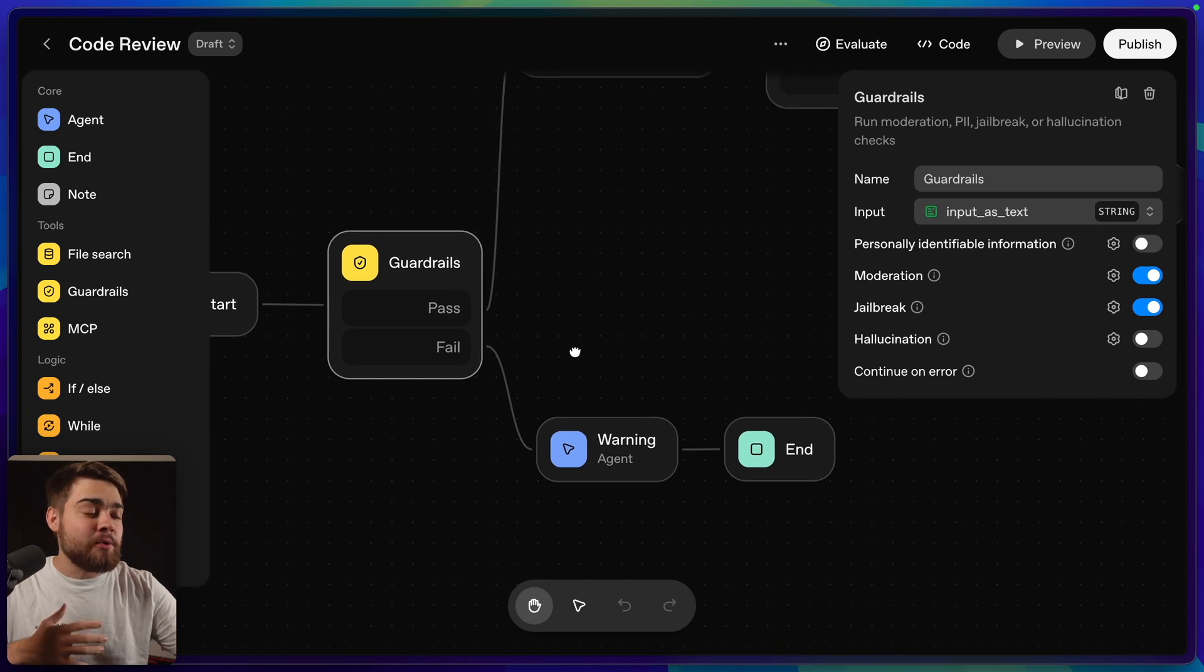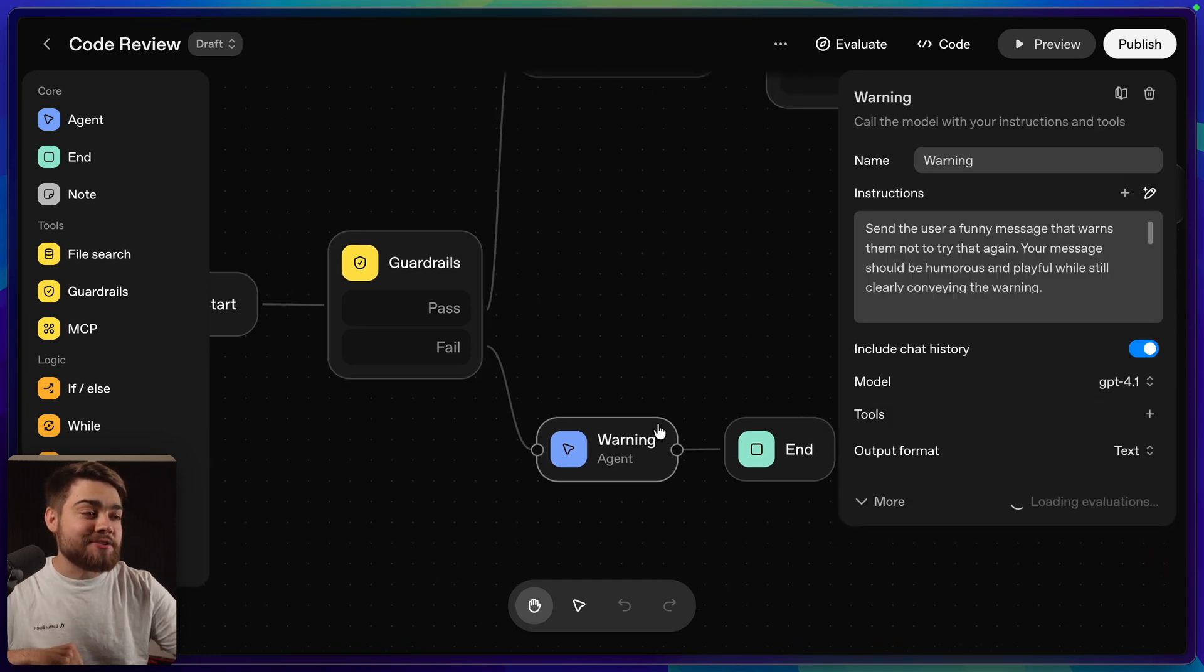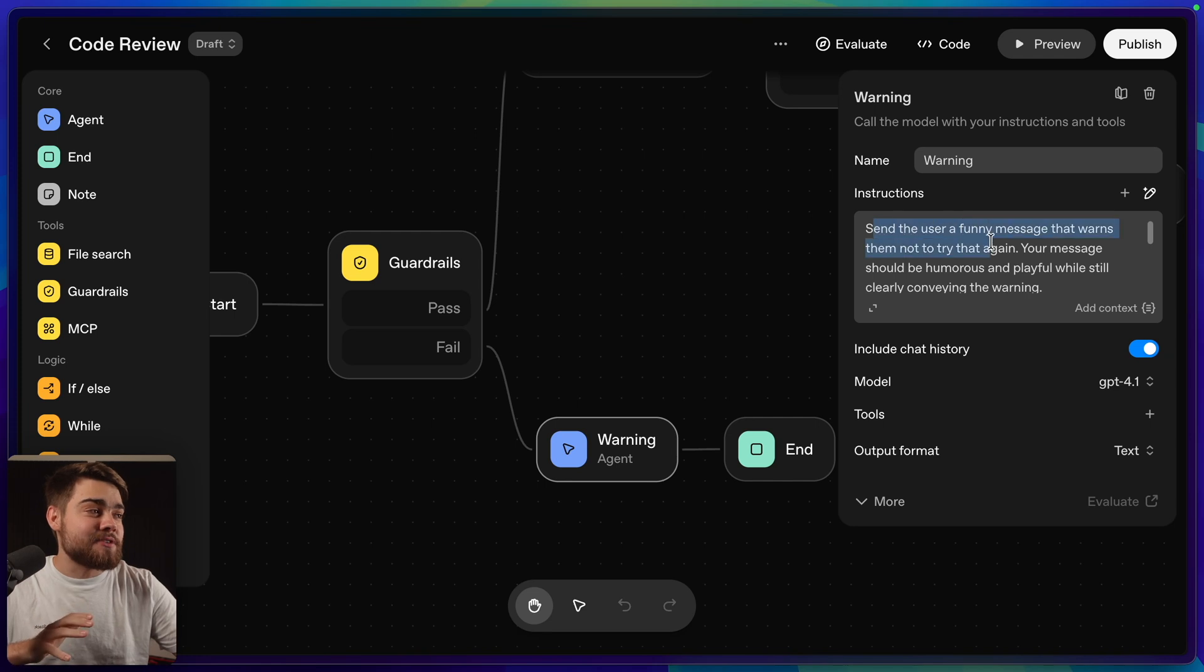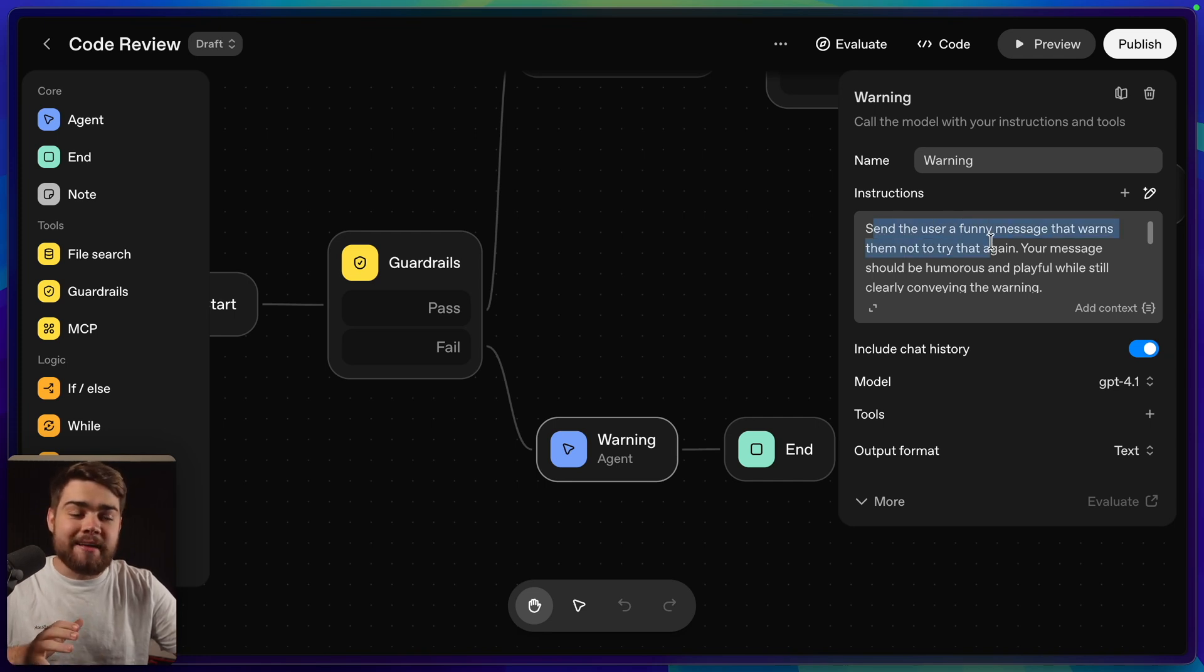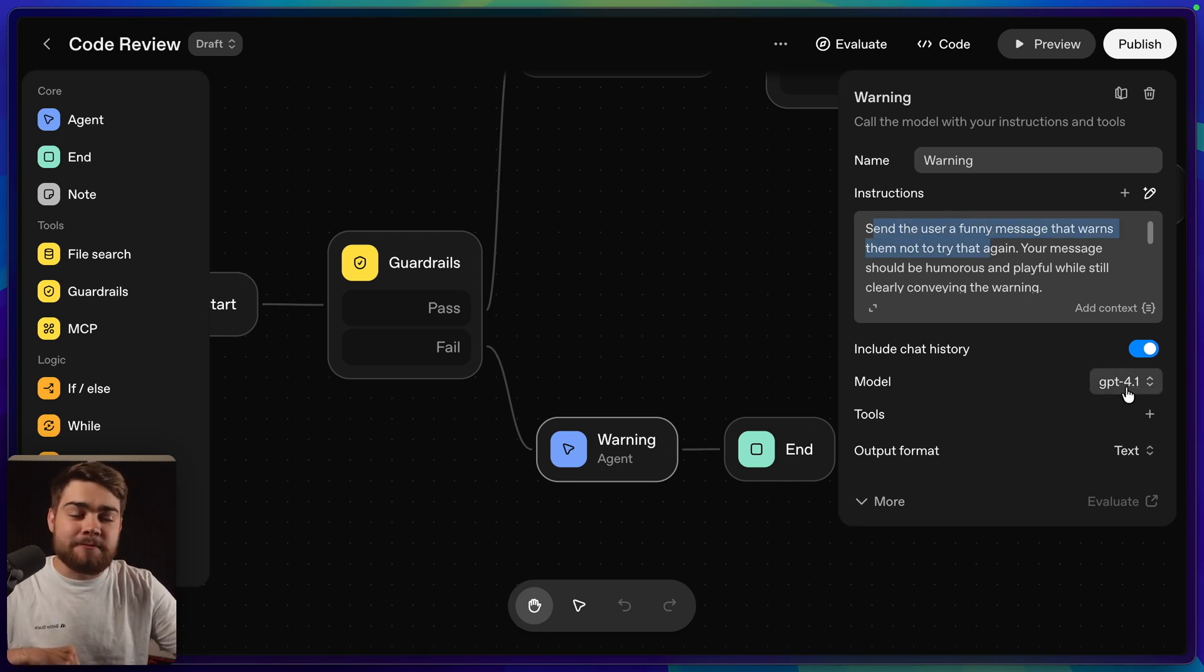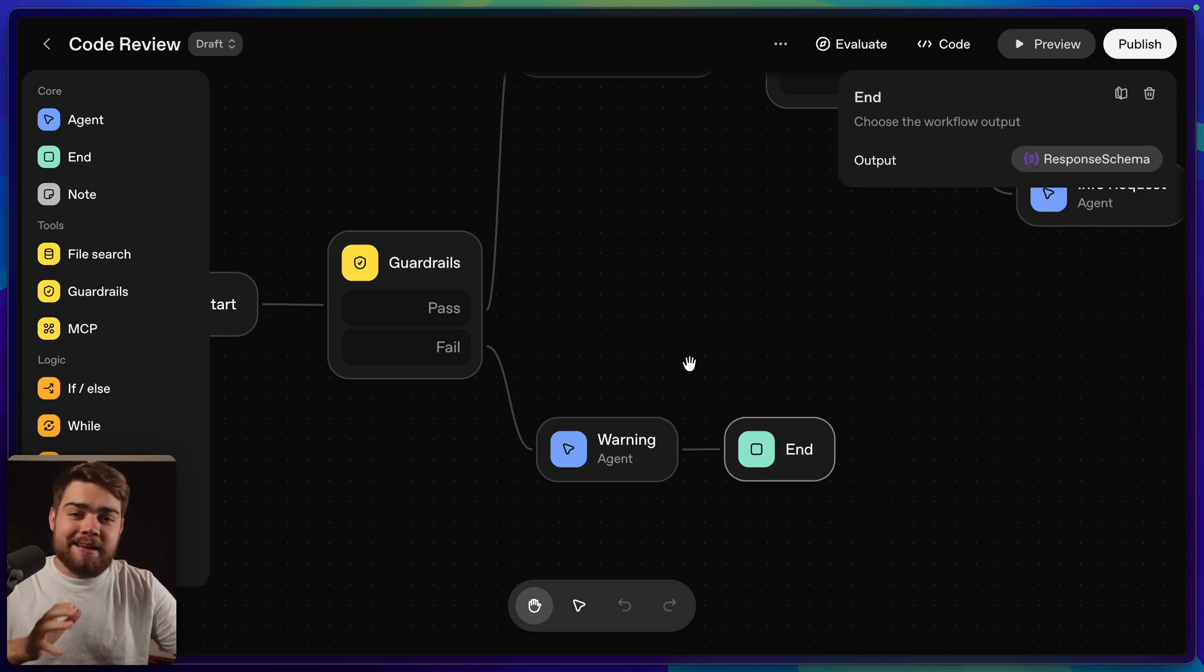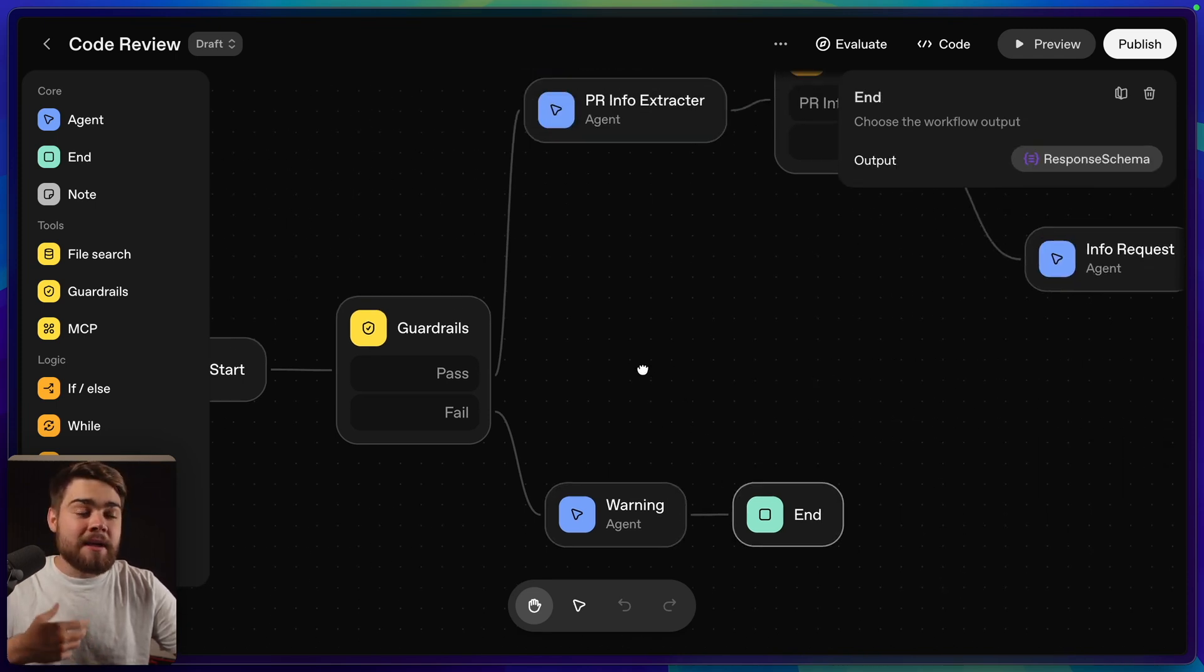With the guardrails, if it does fail to check, we go down to an agent down here, and this agent again is just super simple. All it is, is it says send a user a funny message that warns them not to try that again, and it's just using GPT-4o1, and then we simply end my workflow there. This is basically just a chat message.